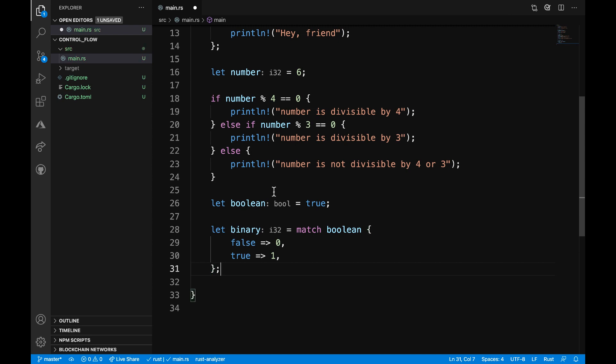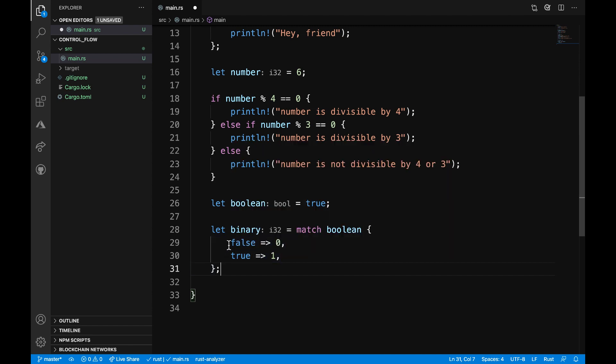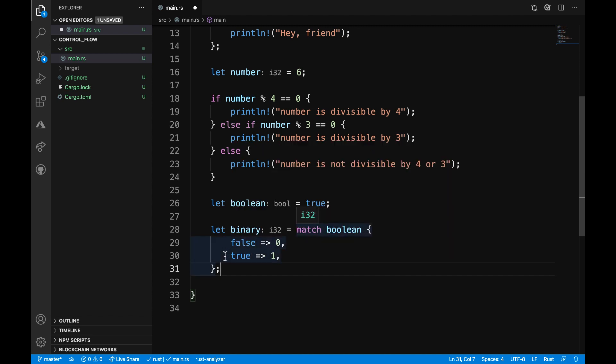So now we define boolean is equal to true. So when it comes down to evaluate the match statement, it's going to go through these two different arms here. It's going to skip the first arm since that is equal to false and then select true as the matching arm. So then the value printed out will be one.